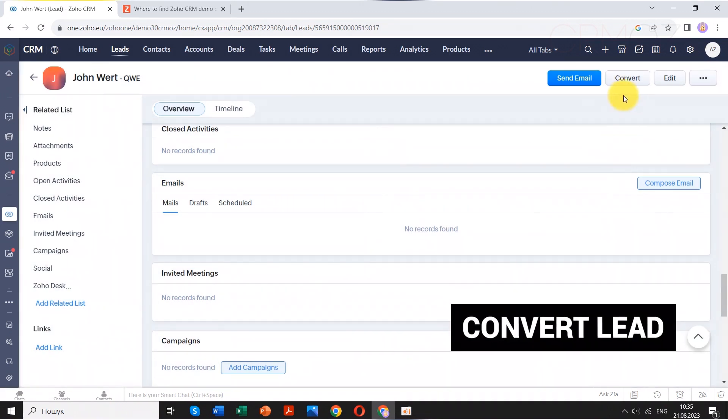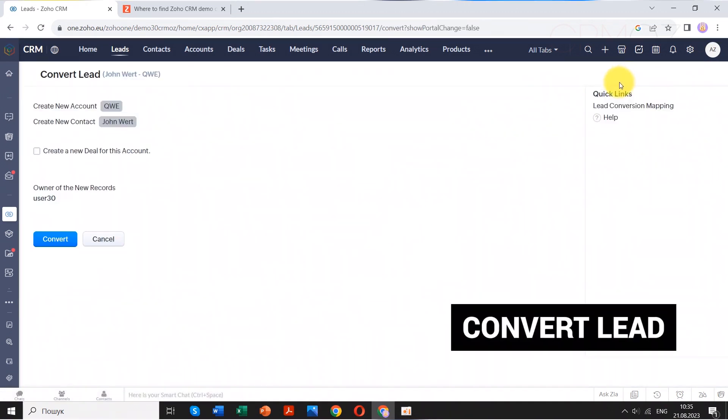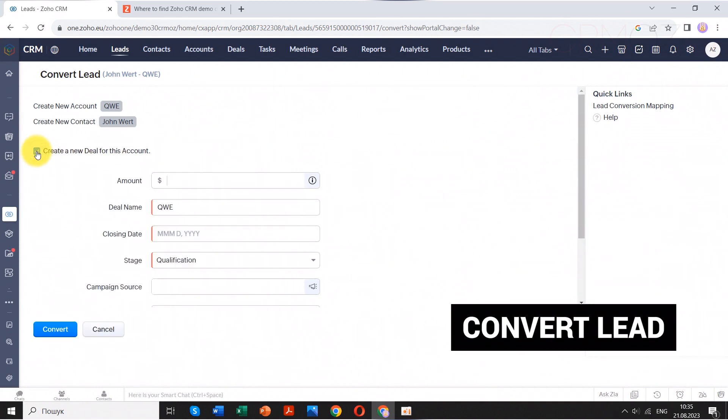Once a lead is deemed qualified and has shown genuine interest in your offerings, they can be converted into a contact.